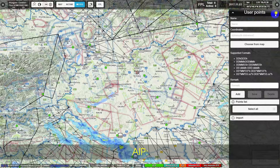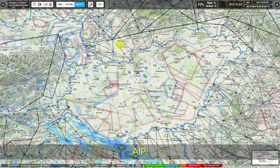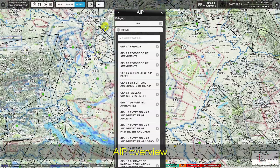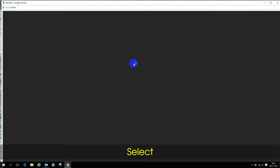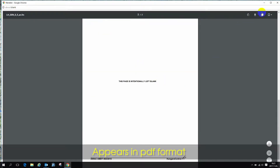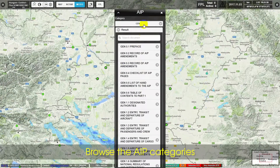The AIP section provides an AIP Overview. After selecting an item, content appears in PDF format, and users can browse the AIP categories.